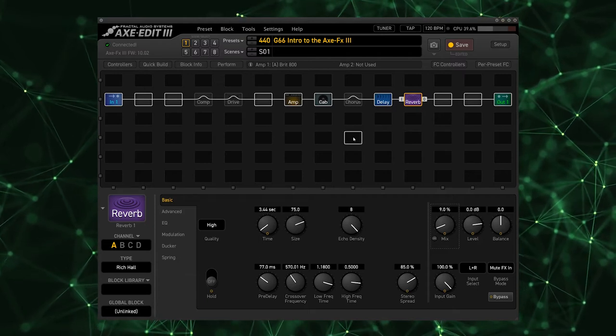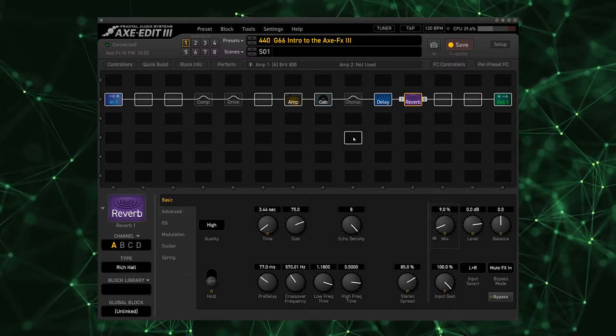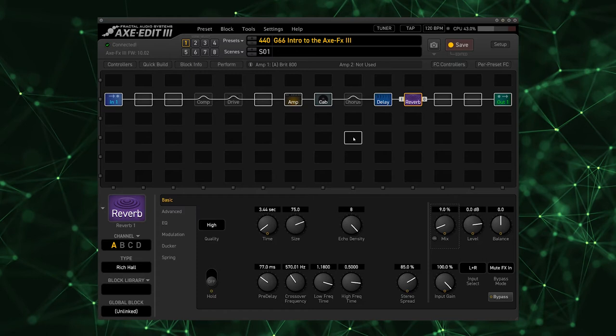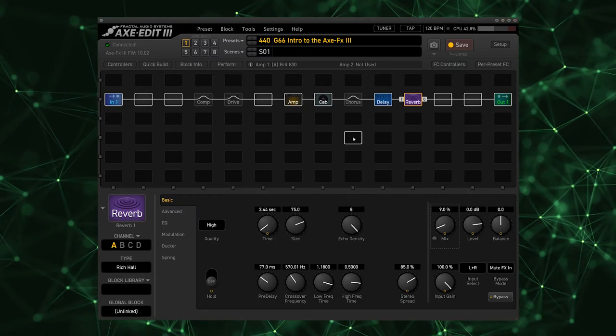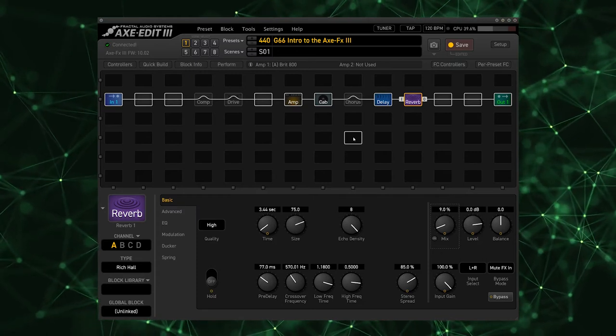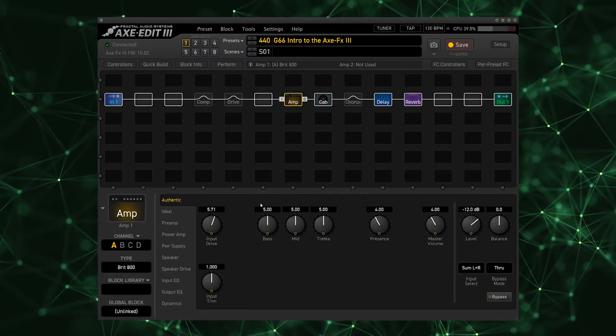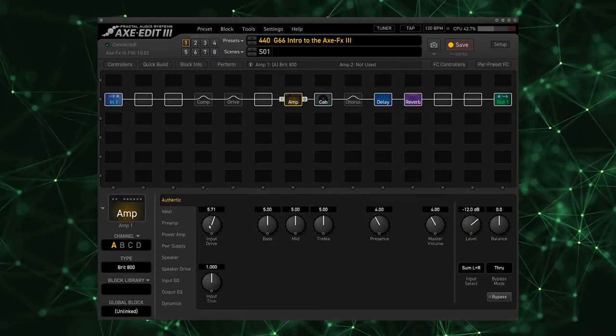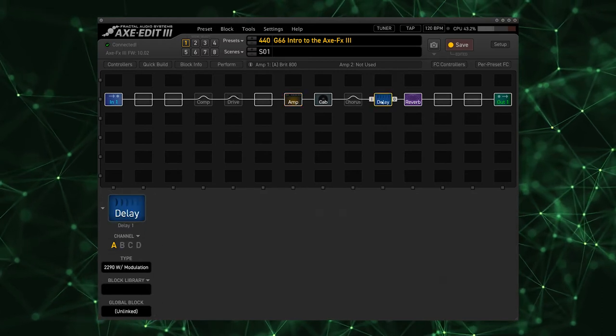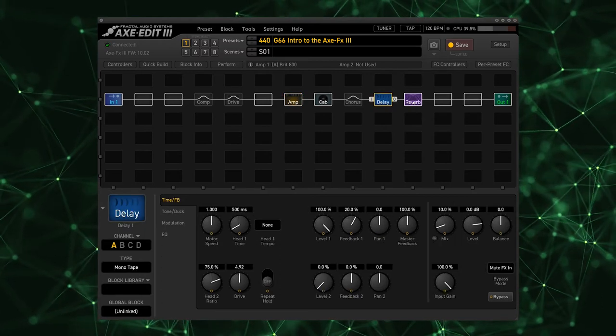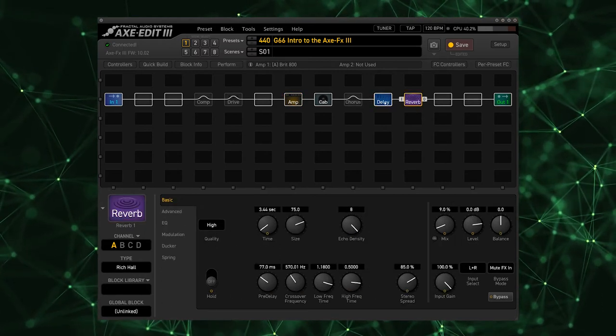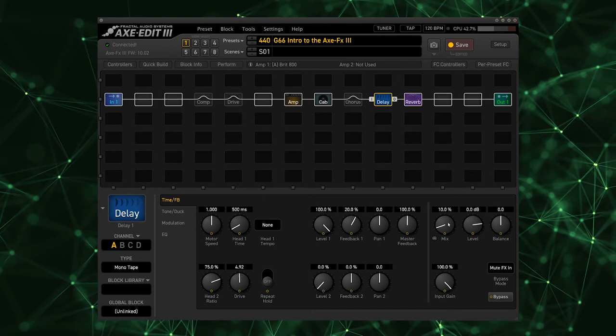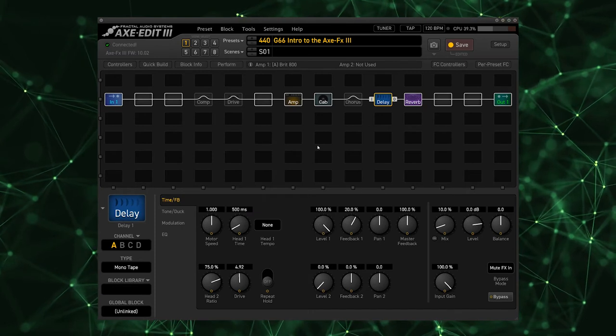And so that's the tone right there that you heard at the very start of this video. As you can see it really did not take a lot to get there. The amp is pretty much on standard settings. I picked a cab, I picked a delay and a reverb and made some very small adjustments to the mix.